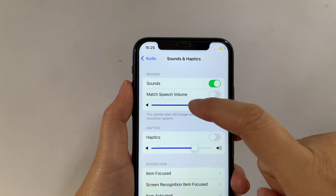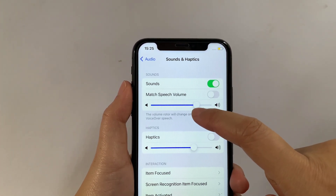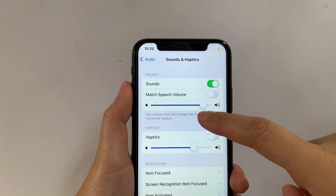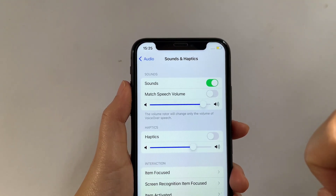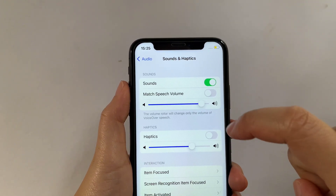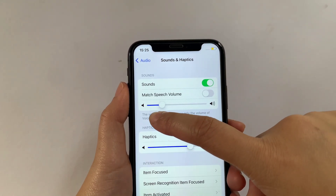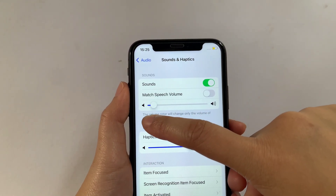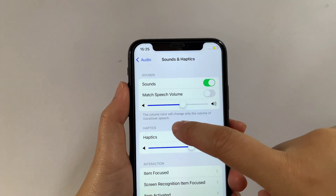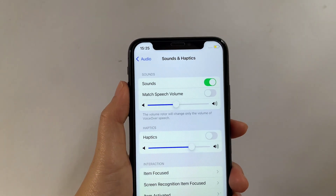If you want to increase the speech volume, just drag it to the right, just like this. And if you want to lessen the speech volume, just drag it to the left, just like this. Just drag it right and left to adjust it.